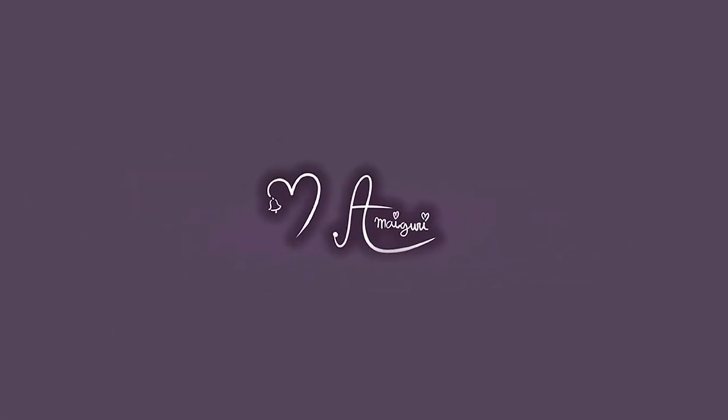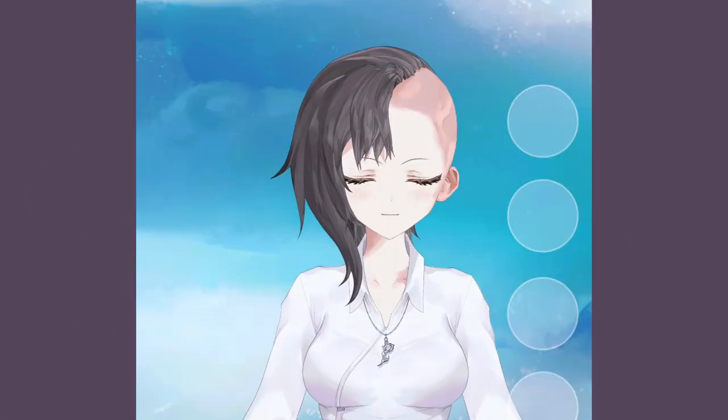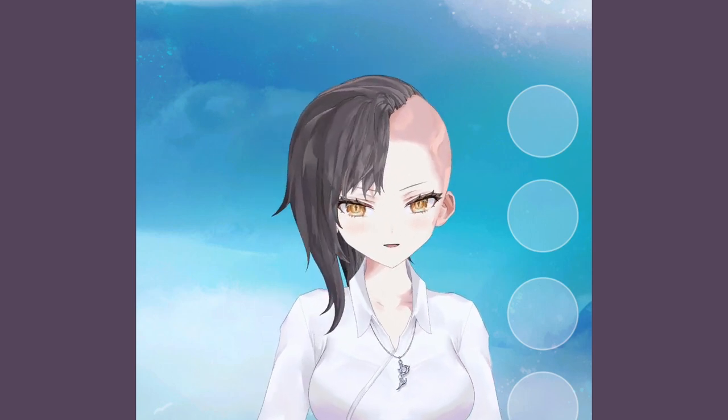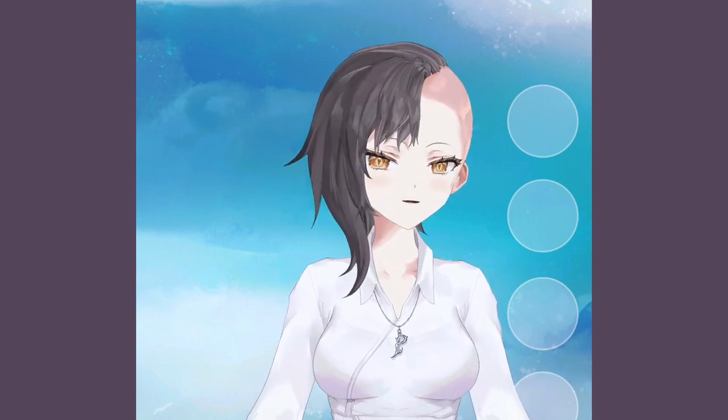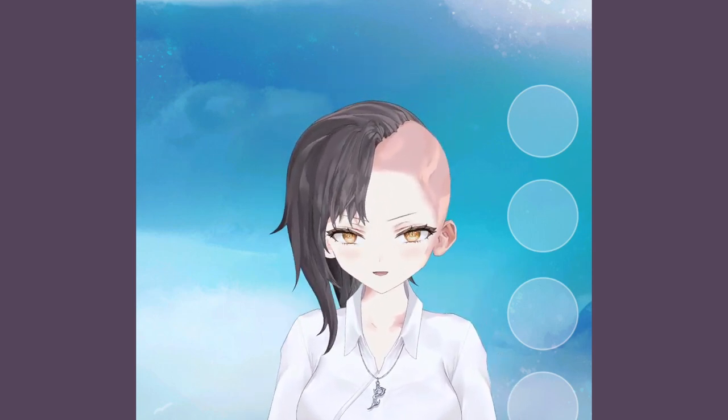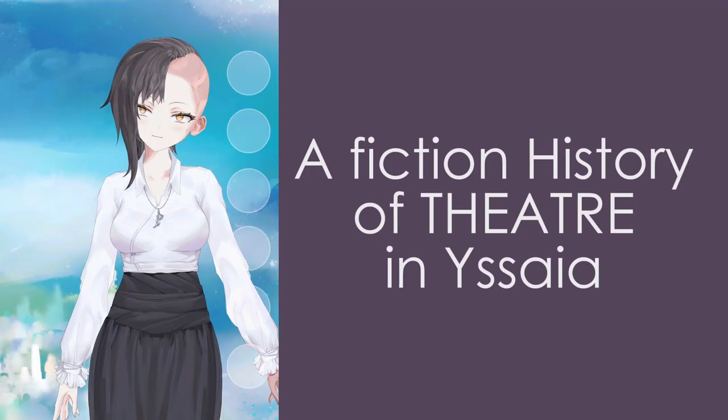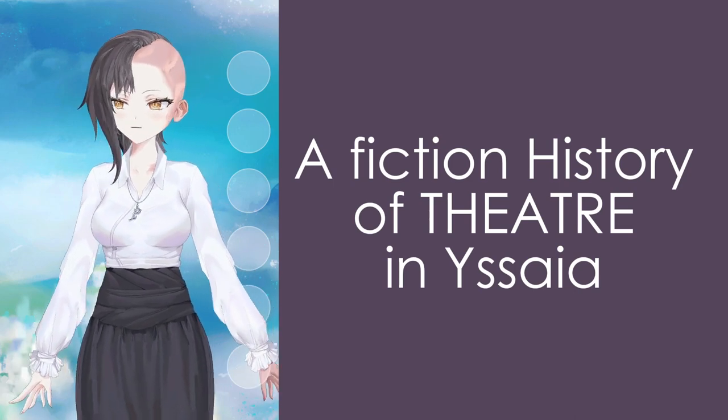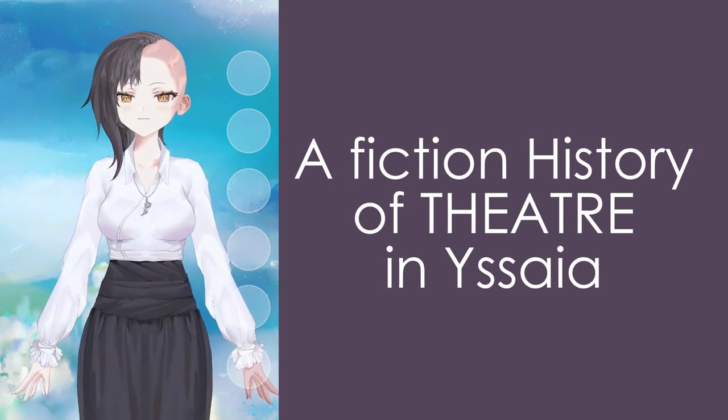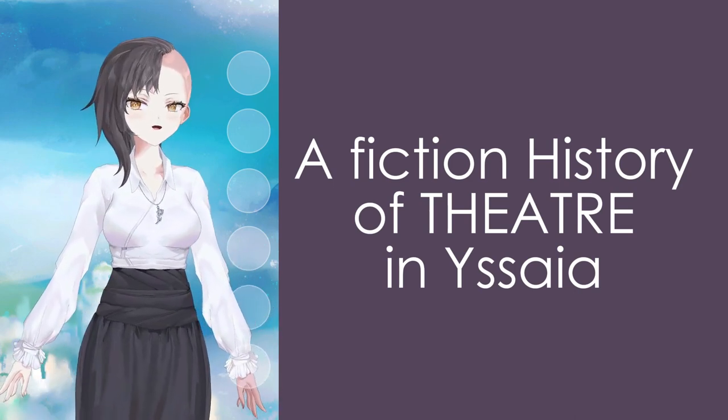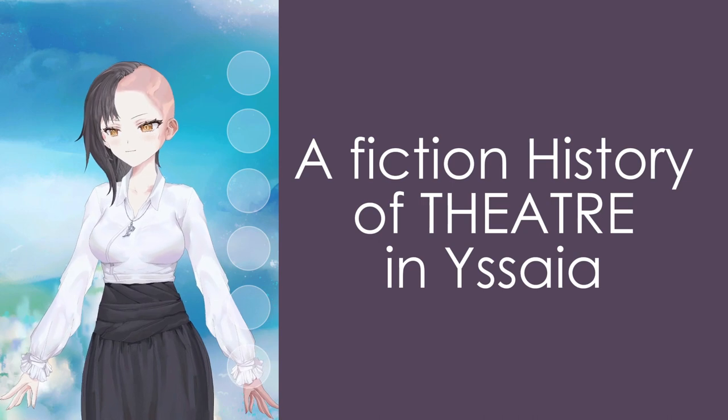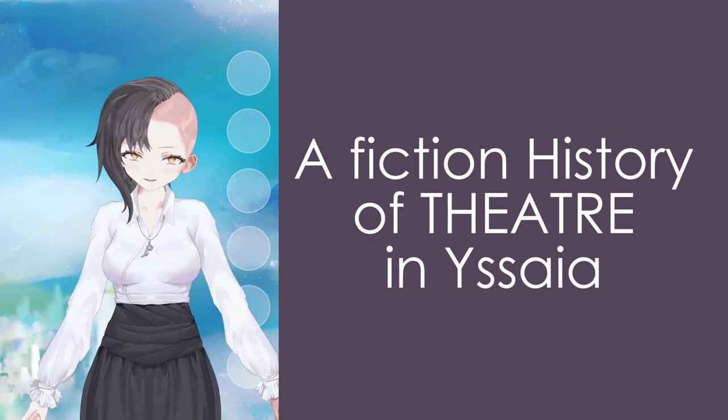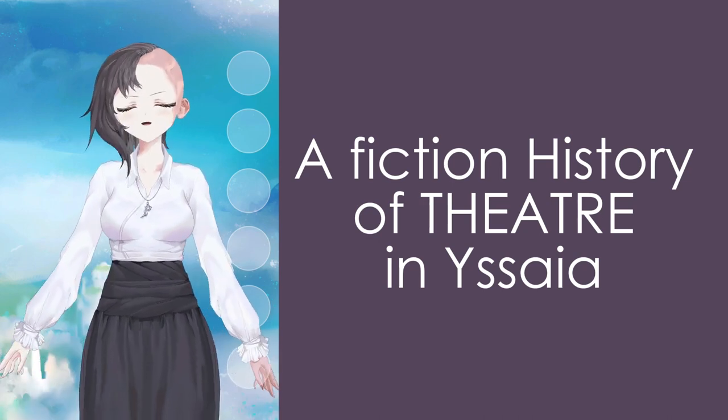Since the dawn of time, birds have sung, bees have danced, and humans have told stories. And what is the natural progression of this? But to tell stories with props and costumes and singing. This is the basis of all theater.